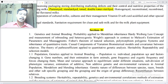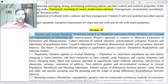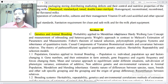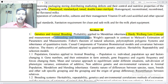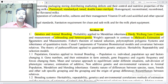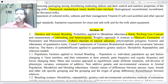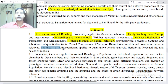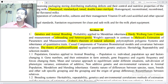Section 2, Point 1: Genetics and Animal Breeding. Probability applied to Mendelian inheritance, the theory of Hardy-Weinberg law, concept and measurement of inbreeding and heterozygosity, Wetts approach in contrast to Malécot's estimation of parameters and measurement. Fisher's theorems of natural selection, polymorphism, polygenic systems and inheritance of quantitative traits, casual components of variation, biometrical models and covariance between relatives.